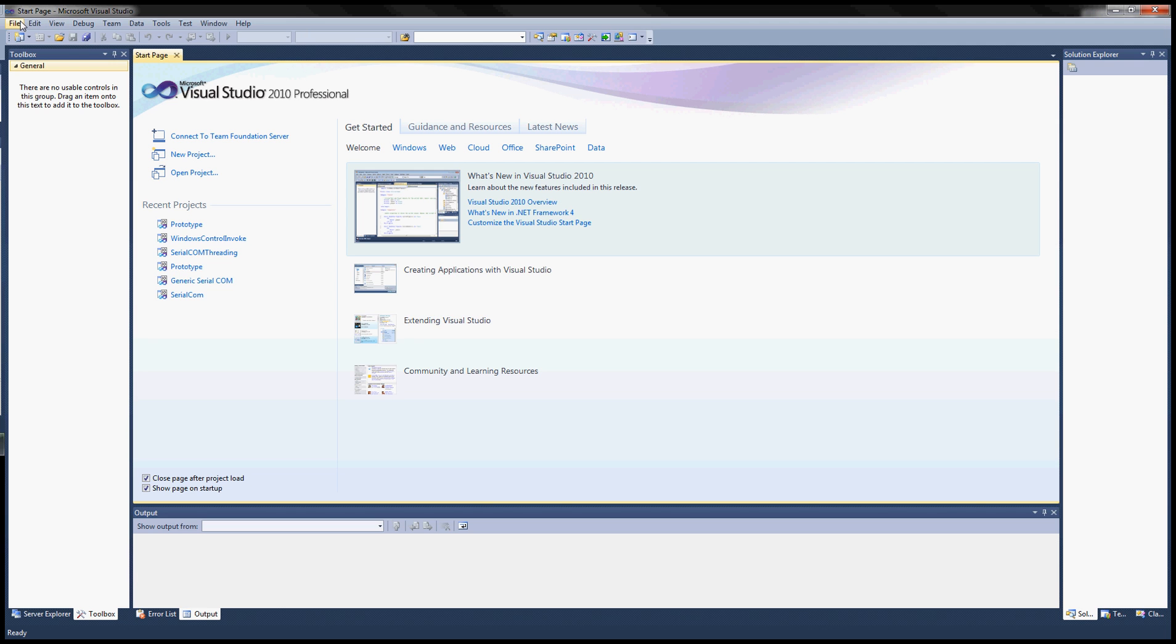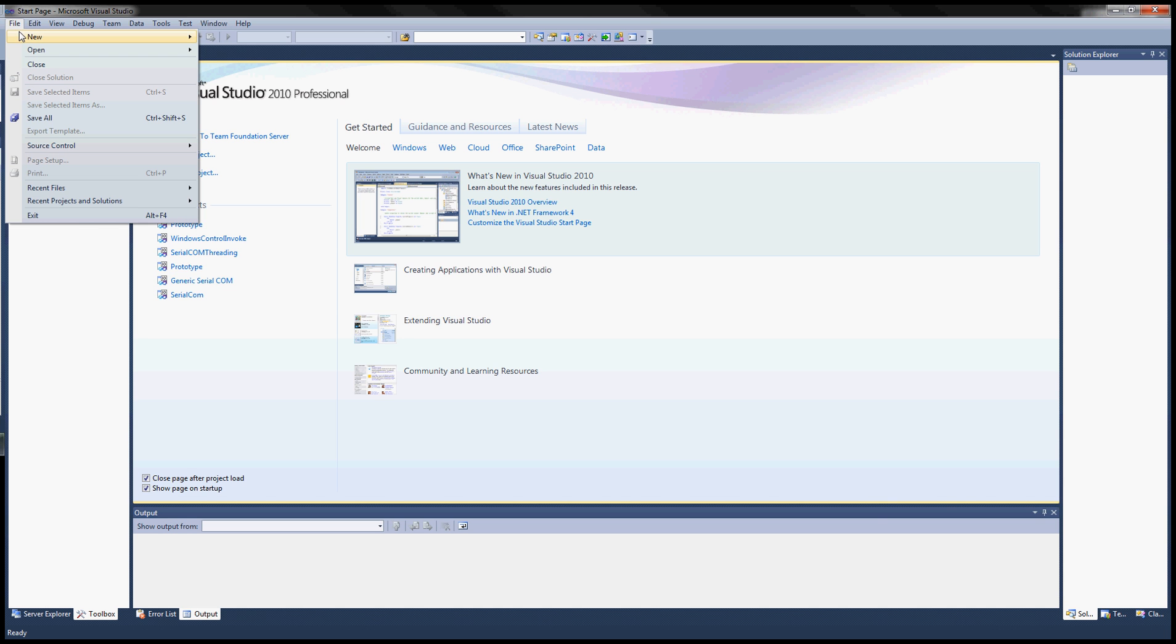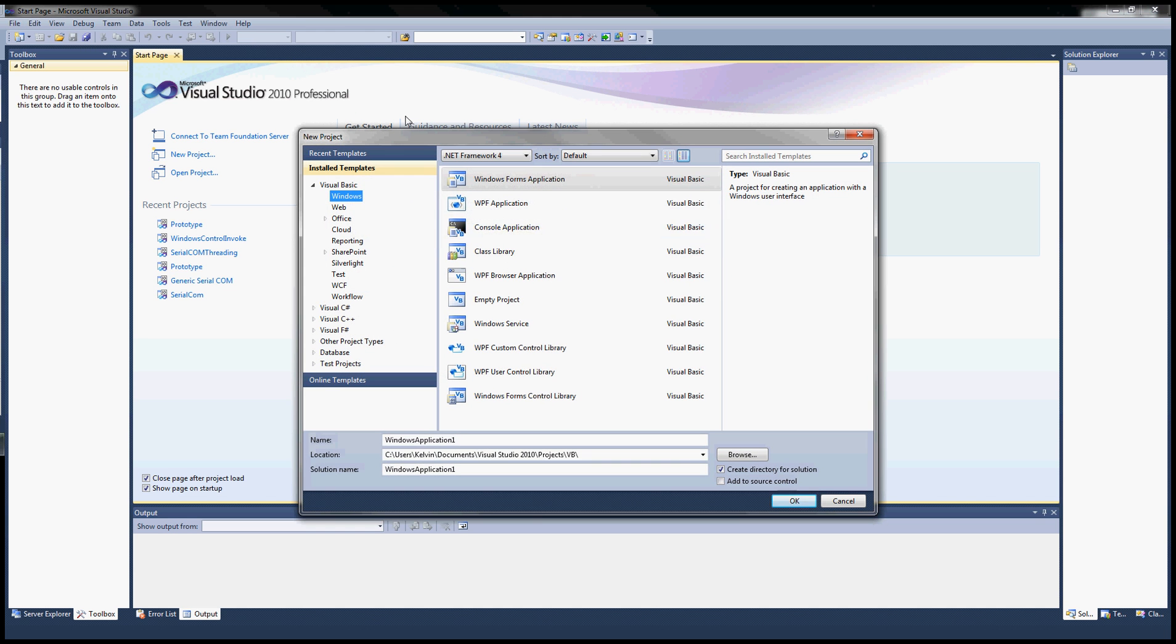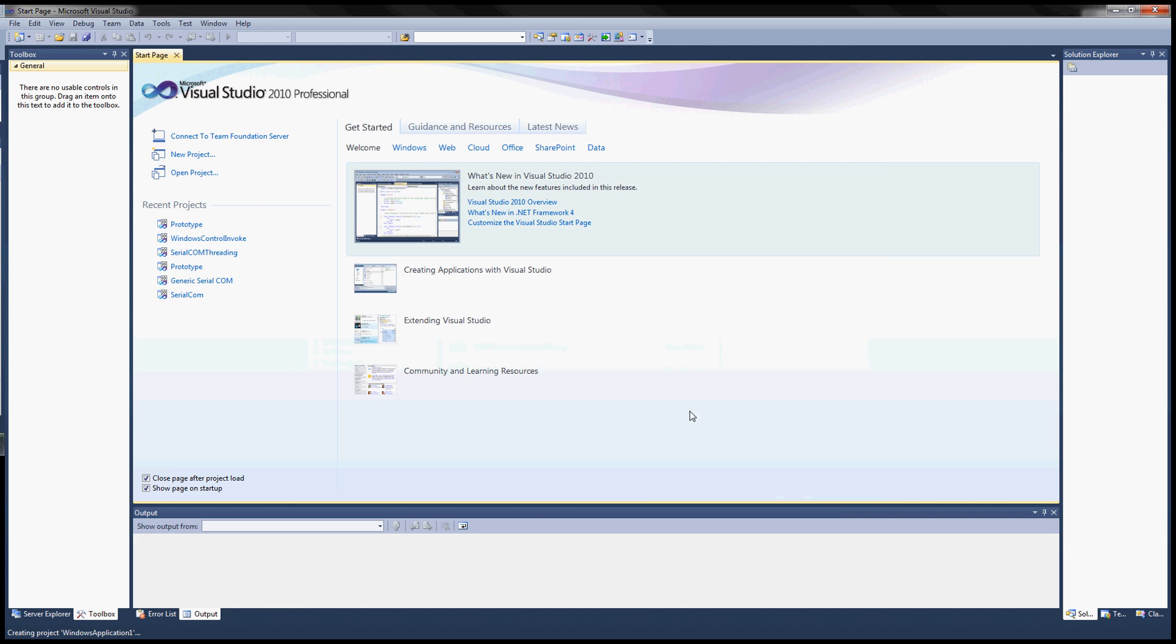Hello everyone and welcome back to this video tutorial series. In this video we will start designing our application. Let's go ahead and get started. Click on project and under Visual Basic, Windows, Windows Form Application and make a name for it.